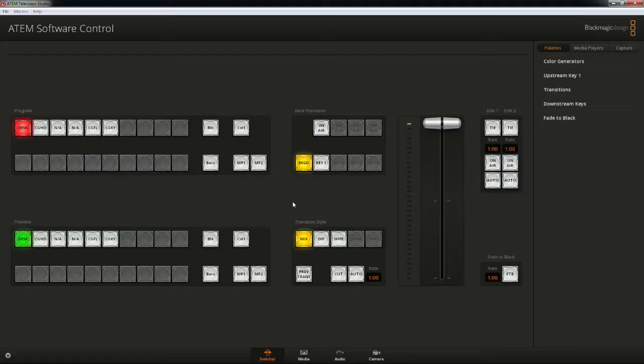Our next steps will take us into the ATEM software. If you are using a different hardware switcher, refer to the manufacturer's documentation for configuring a LumaKey.